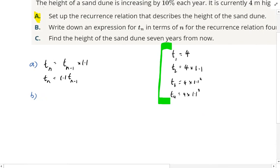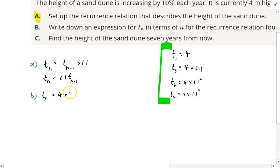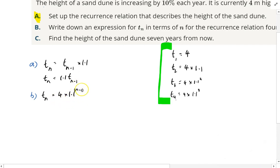You can see a pattern starting to form. TN, the nth term, is equal to four times 1.1 to some power. Look at the pattern: 1.1 to the power of one is term two; 1.1 to the power of two is term three; 1.1 to the power of three is term four. So we're raising it to the power of N minus one. Therefore, TN = 4 × 1.1^(n-1).